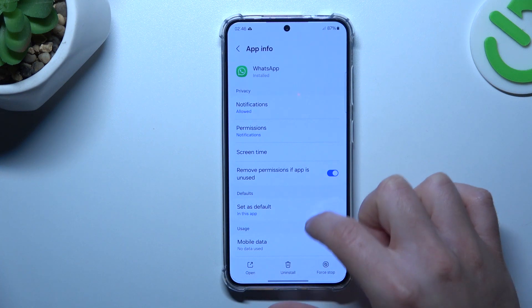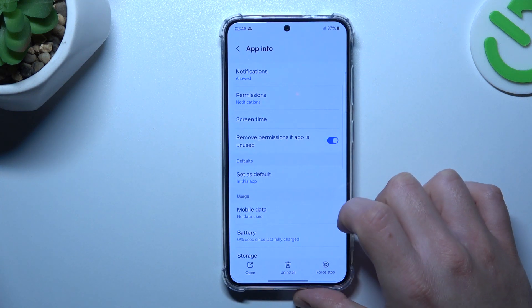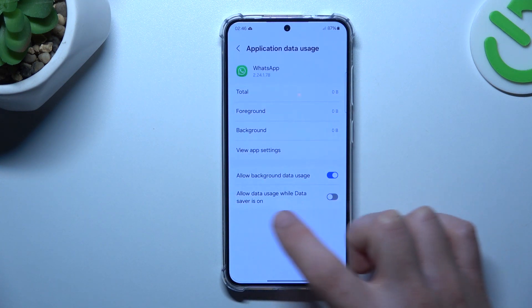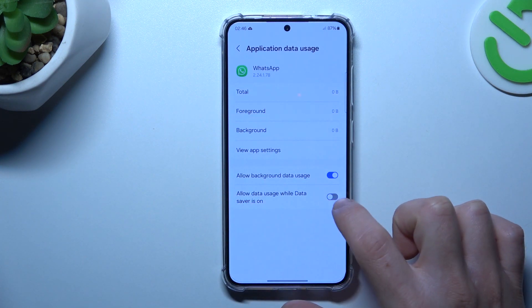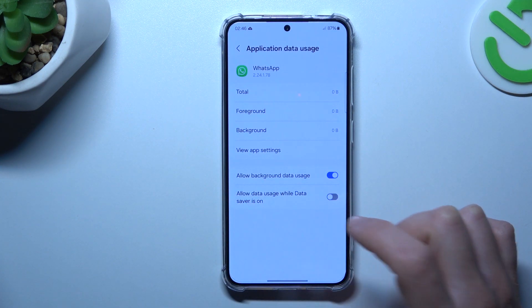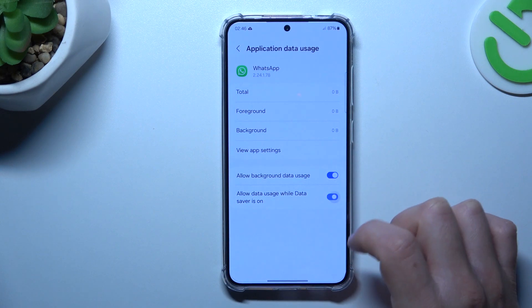In the next step, open the mobile data settings and turn on the option to allow data usage with data saver.